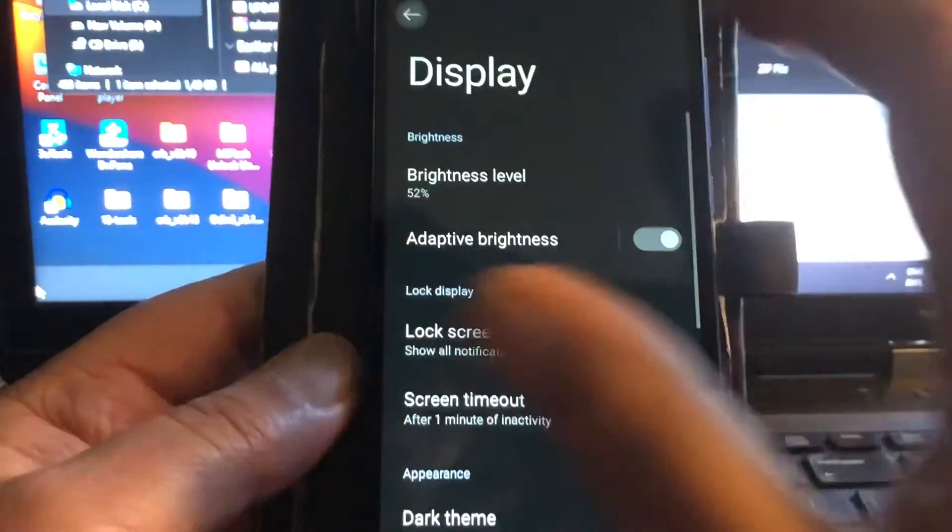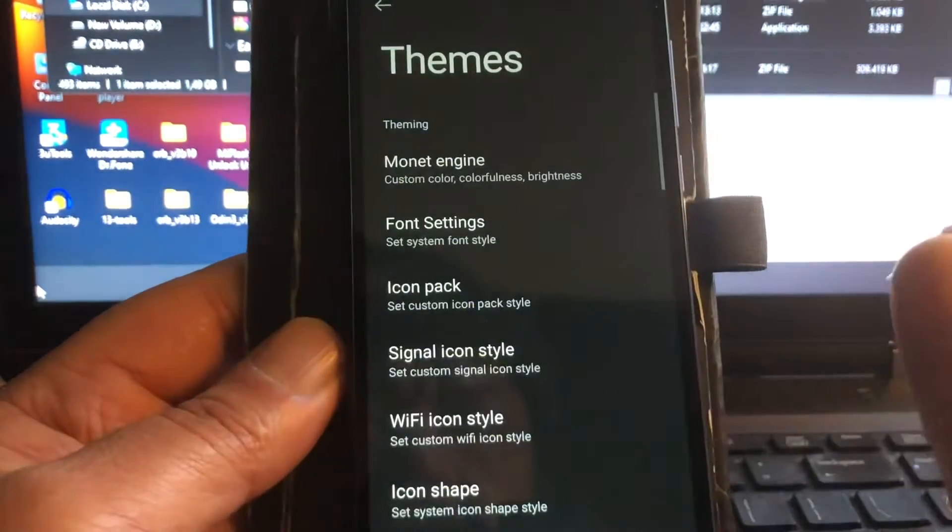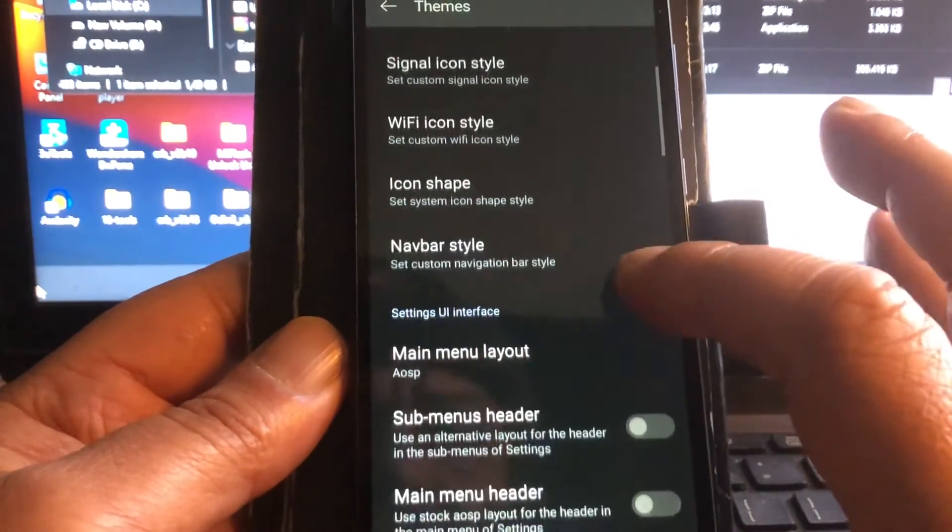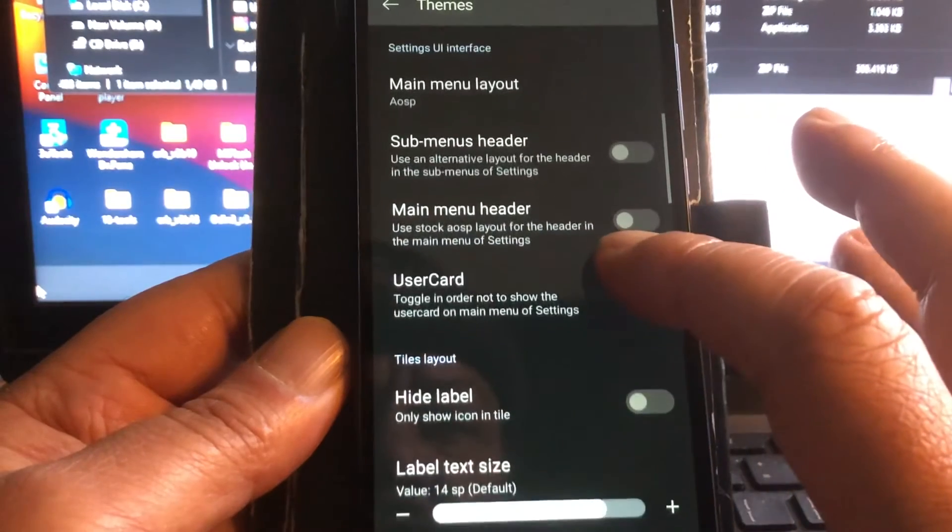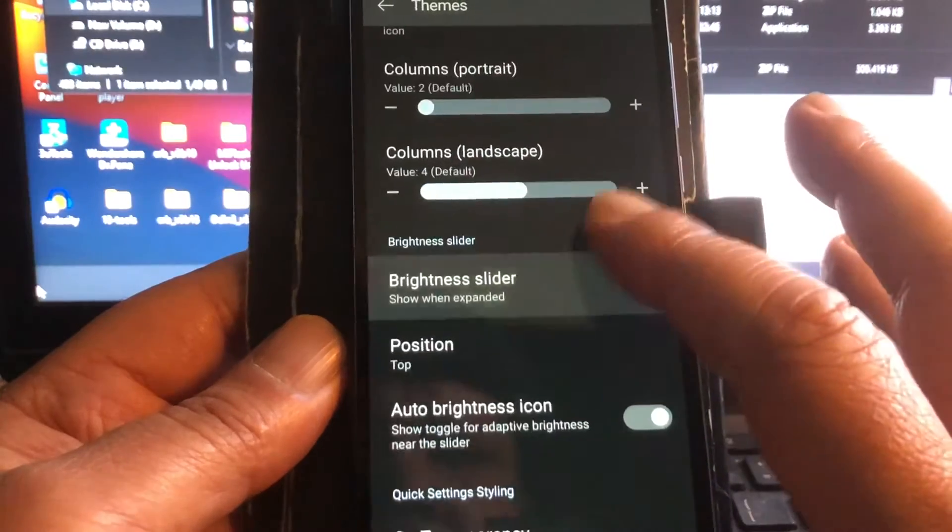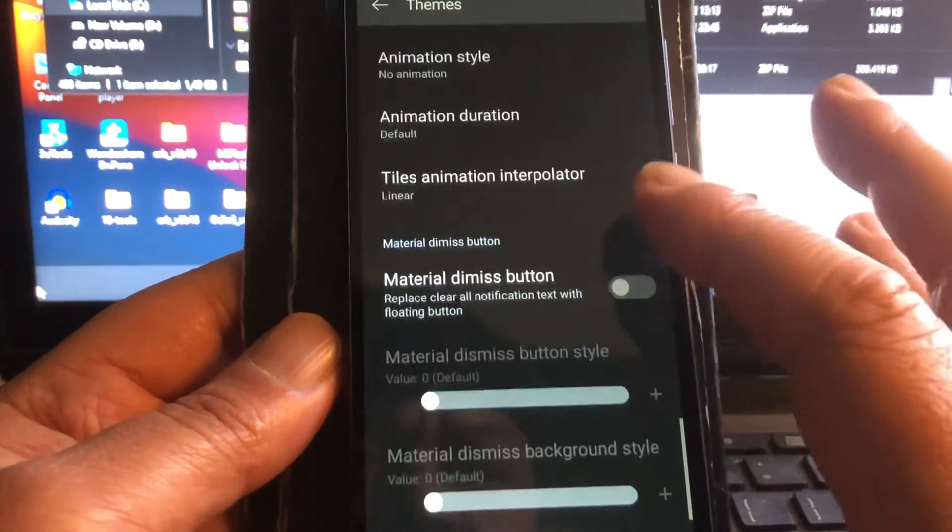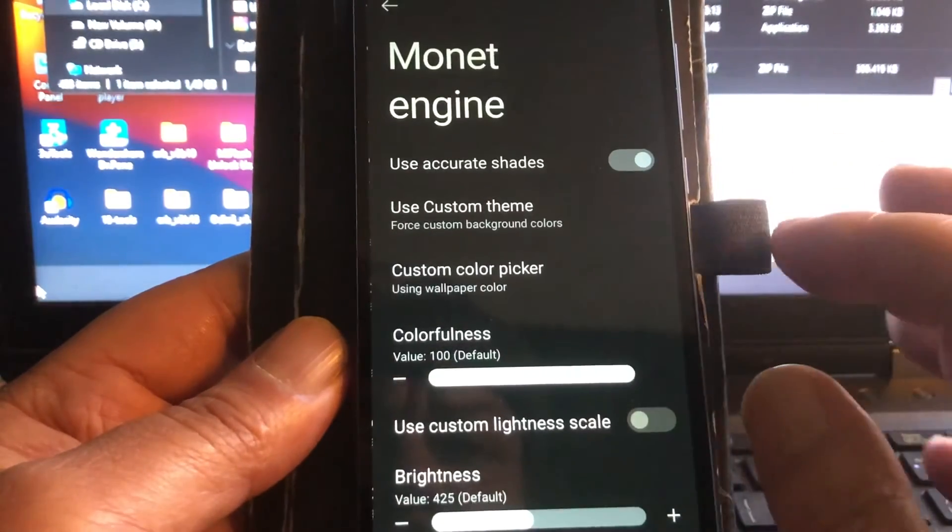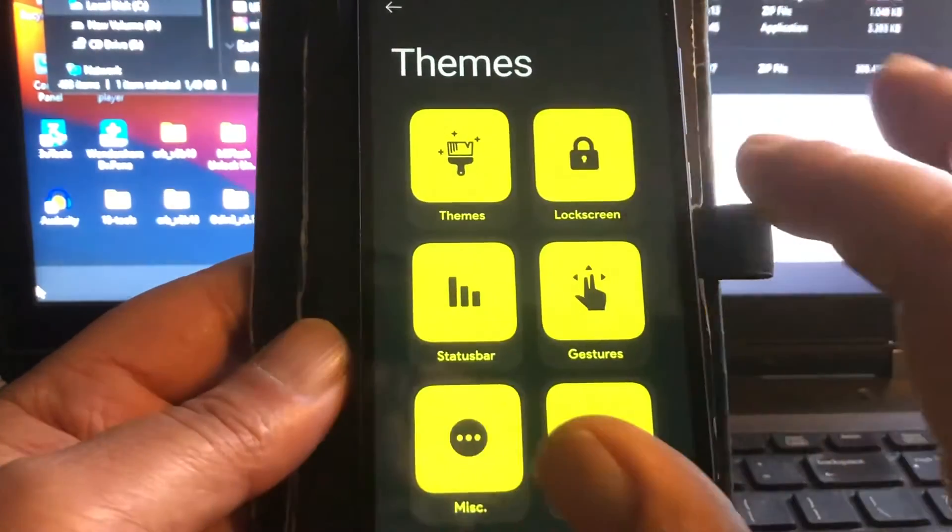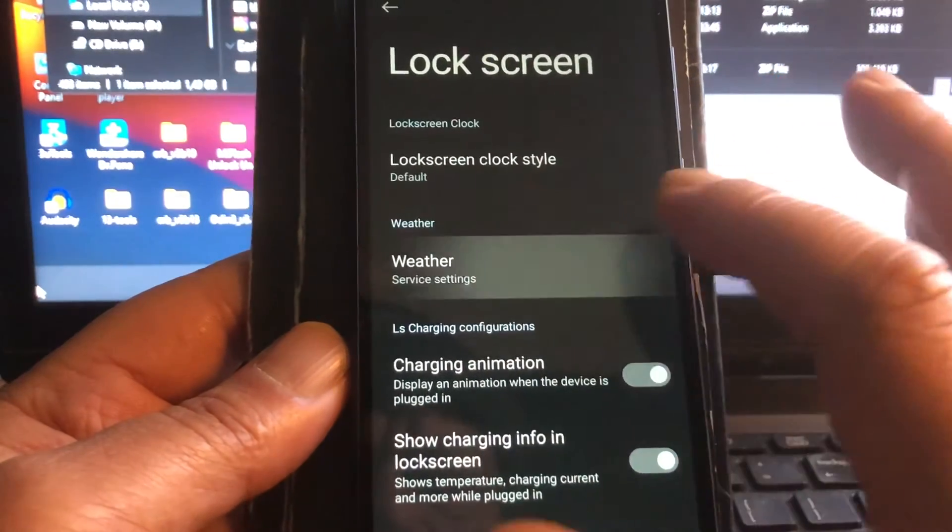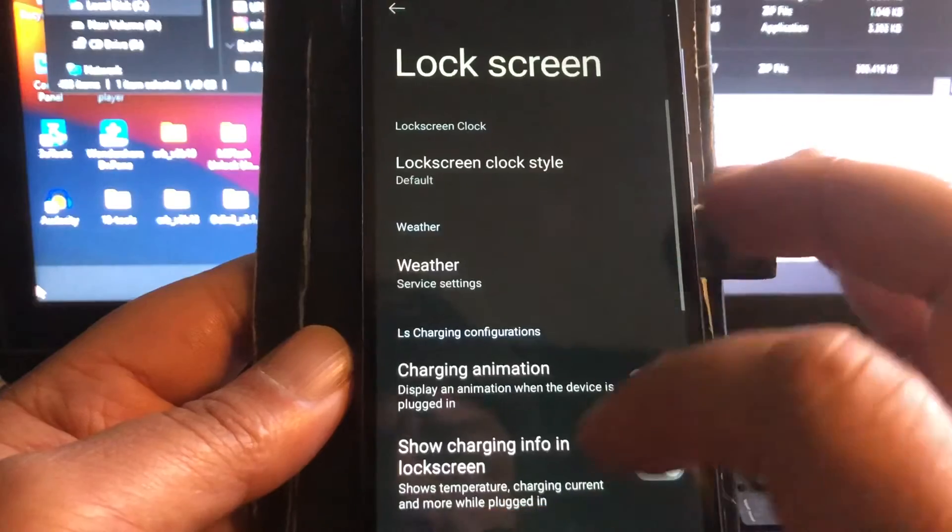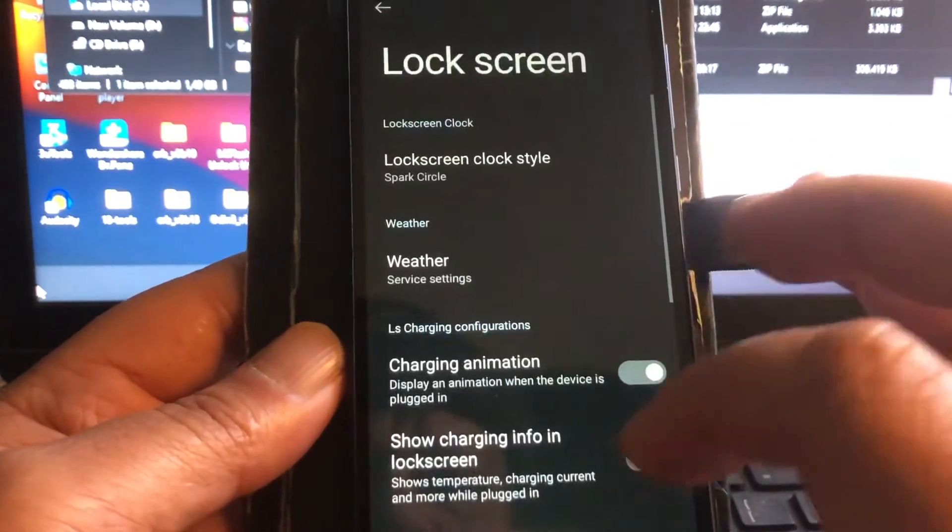About display, yeah of course dark theme. And there are some nice goodies that I saw, the fireworks. You can check out your themes that you want to install. Icon shape, navbar style, main menu layout, user cards. Look at all these customizations that you can do. This is really amazing. They are so much that I will just leave them for what they are. Lock screen, weather, surfaces settings, lock screen clock style, spark circle.